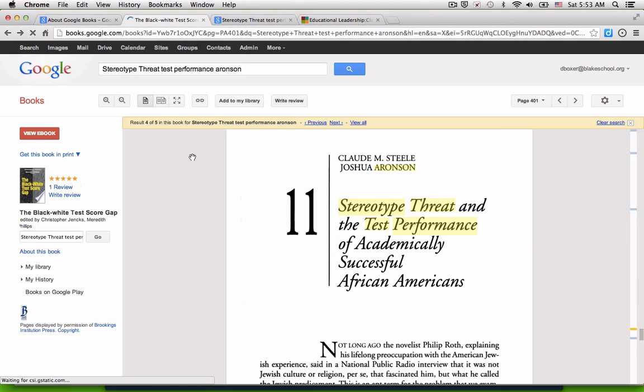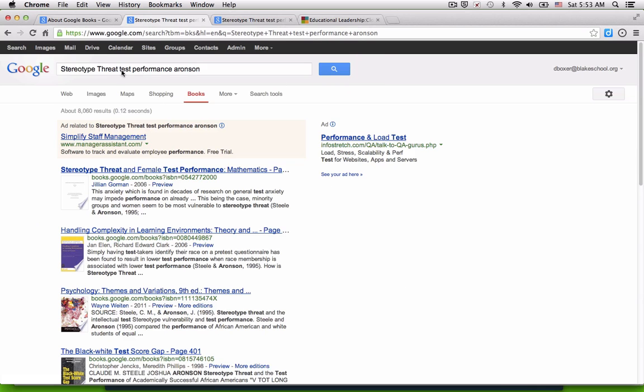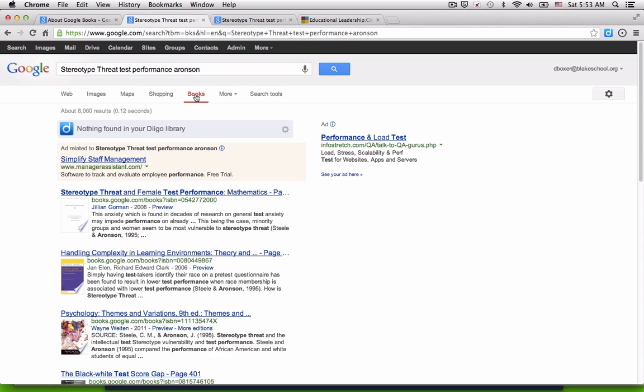Another helpful feature of the Google Book Project is that I can narrow my search to specific types of publications. So I'm going to go ahead and do the search again from the beginning, and you can see there I am again, there are my books.